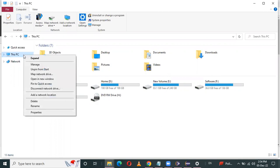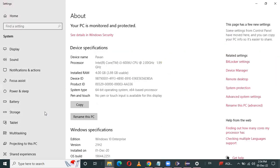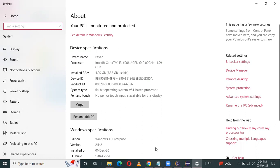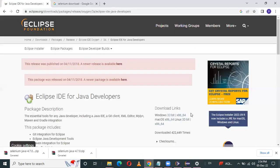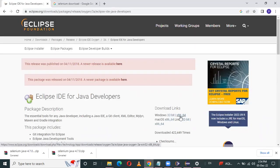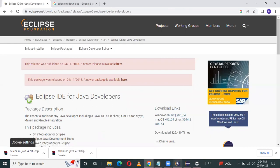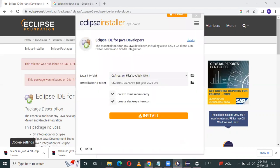Right-click on that. First, we have to check Properties. See, this is a system type — 64-bit operating system. So I will download Eclipse directly. I have already downloaded Eclipse.